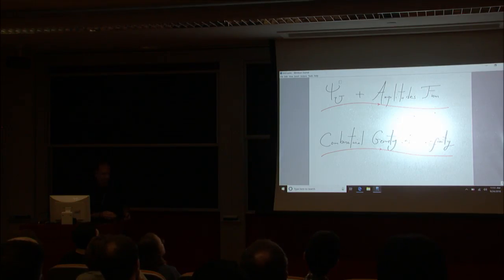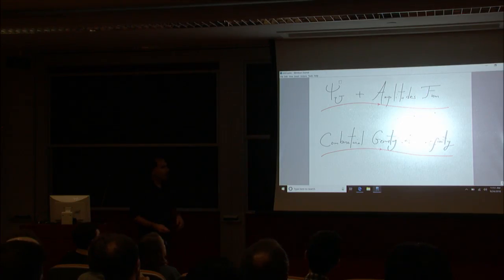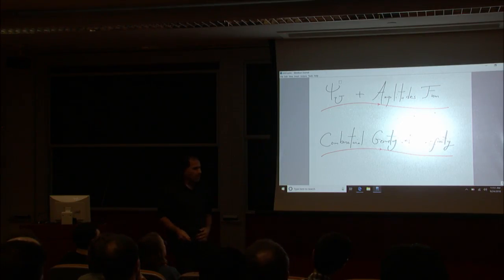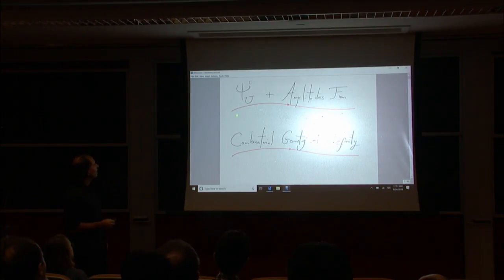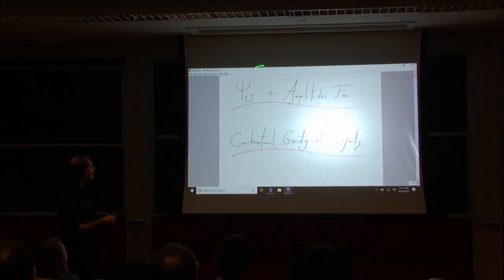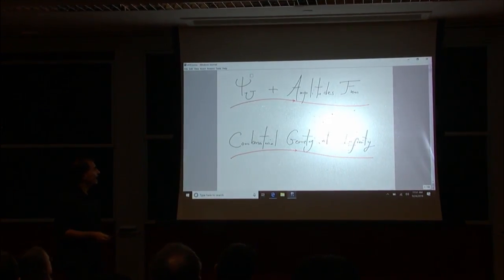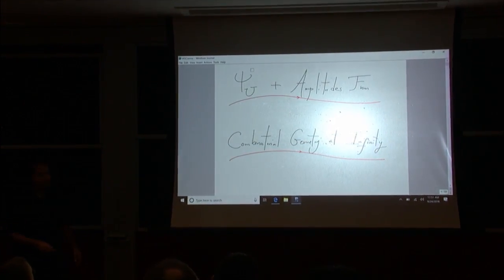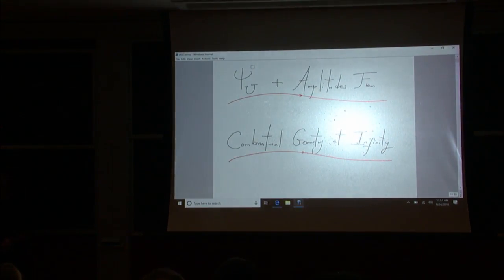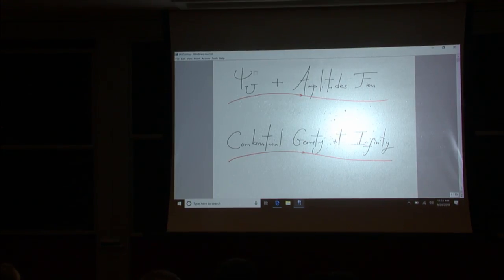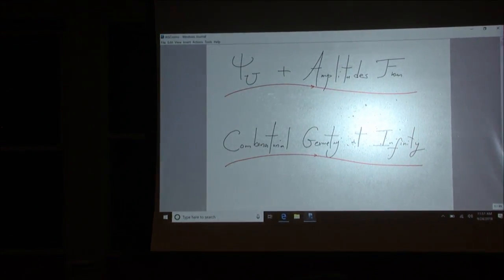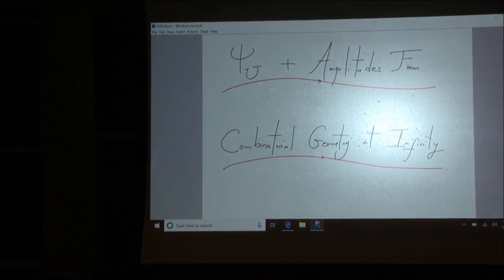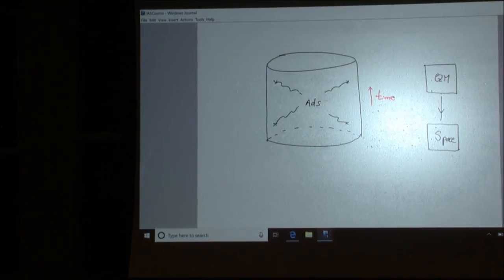Already out, some of it in progress, that should be out soon — on the wave function of the universe and scattering amplitudes from a notion of combinatorial geometry at infinity, which I hope will become clear as we go on.